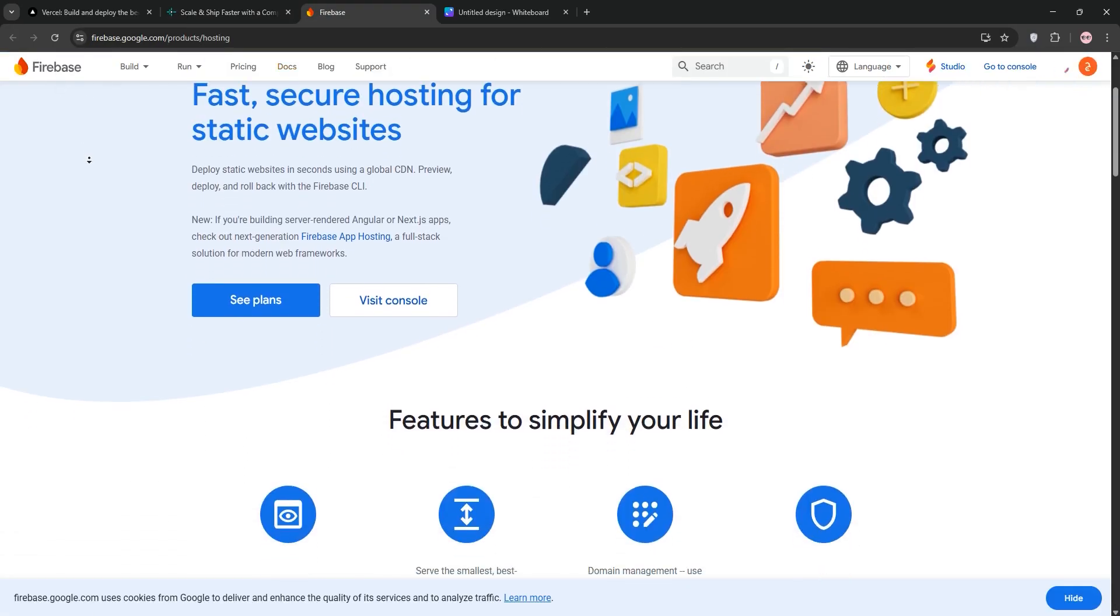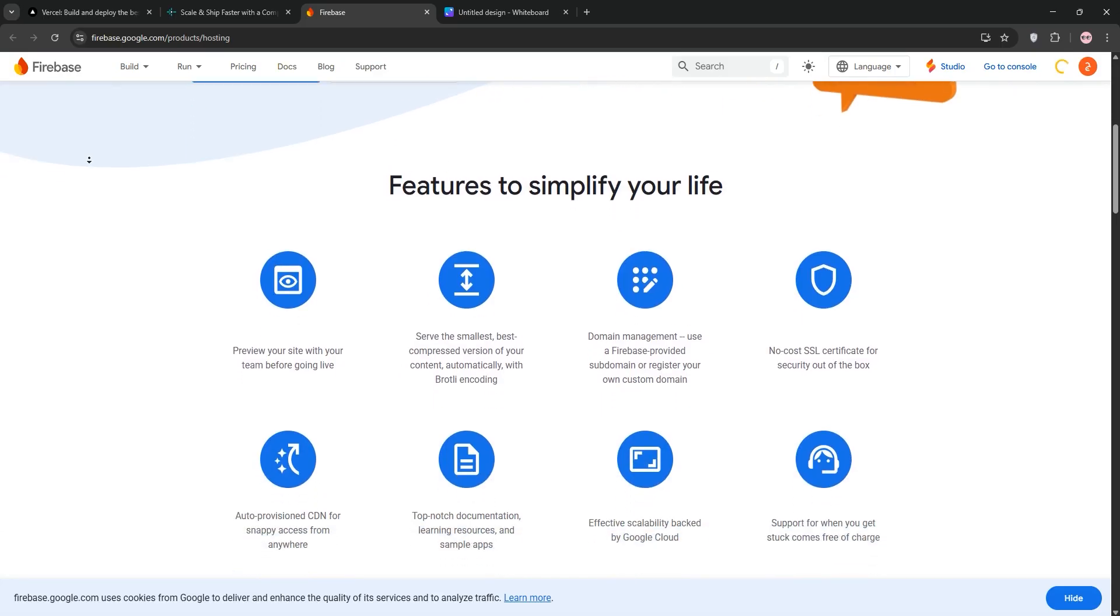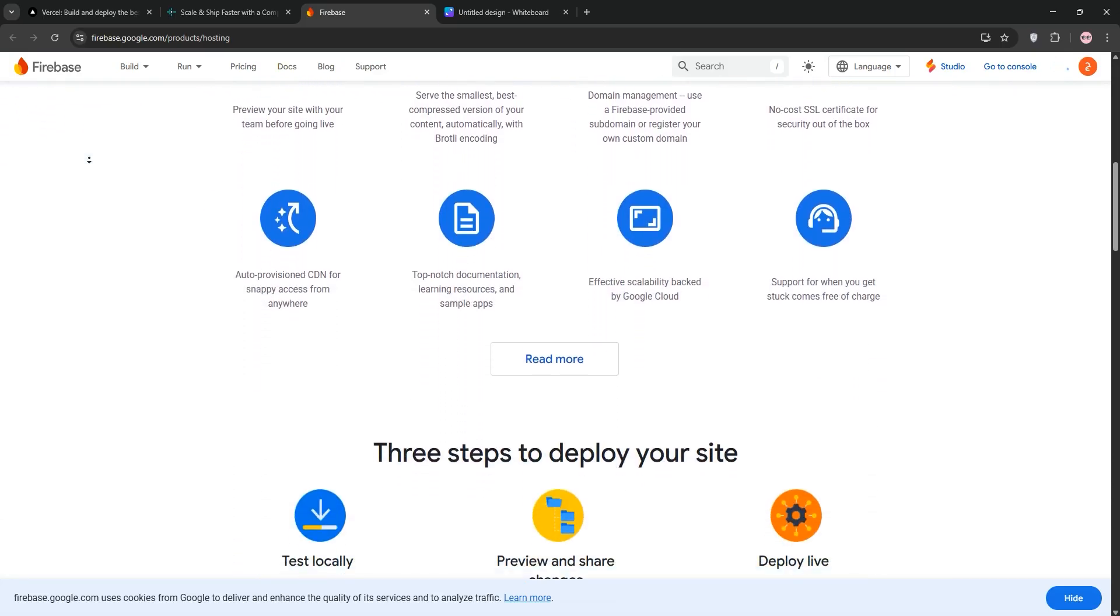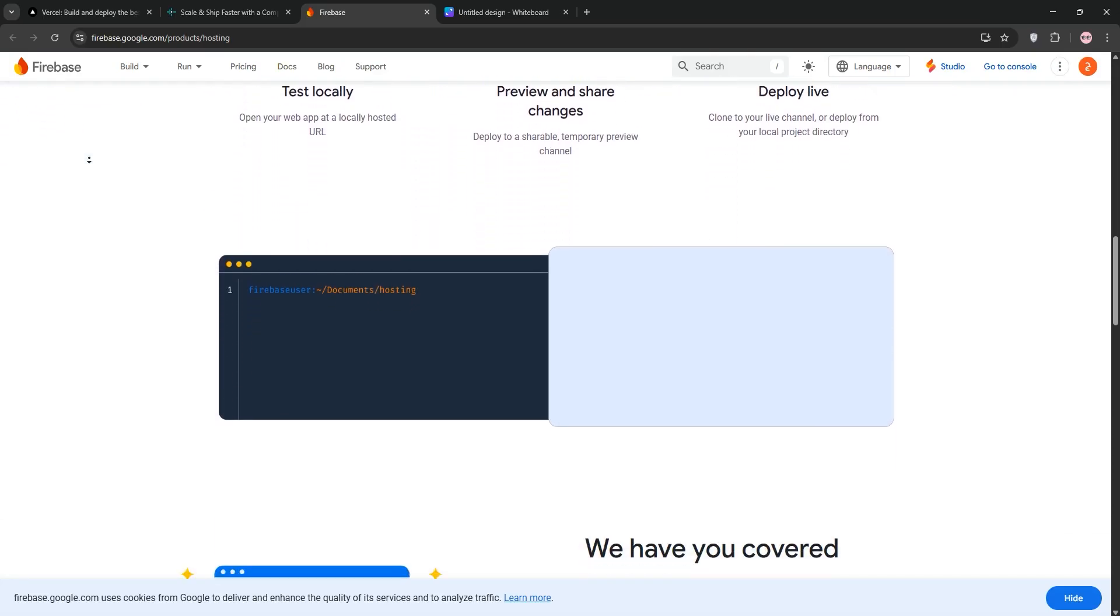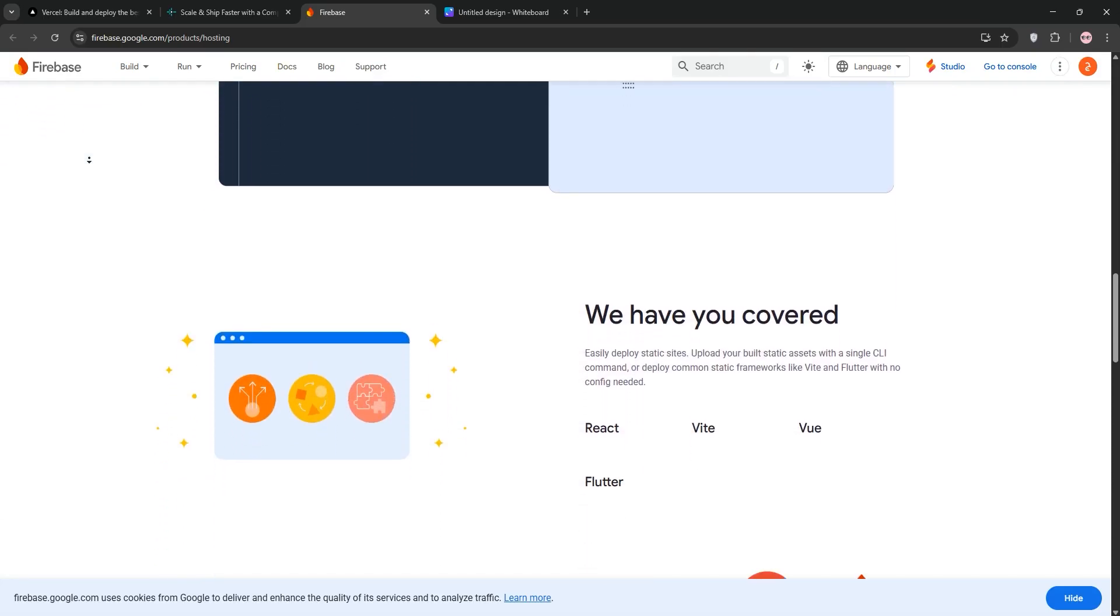Firebase Hosting, backed by Google, is ideal for dynamic apps and PWAs. It integrates with Firebase's backend tools like real-time databases and authentication.